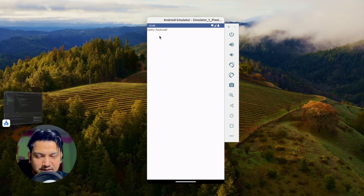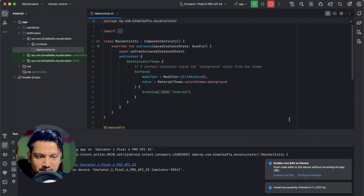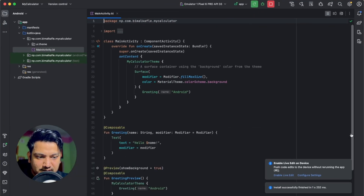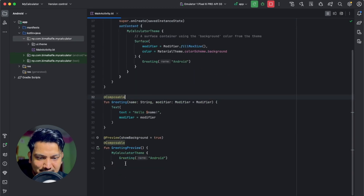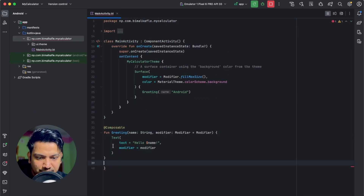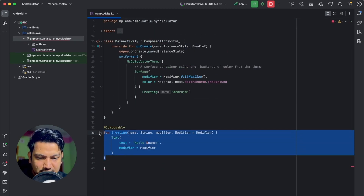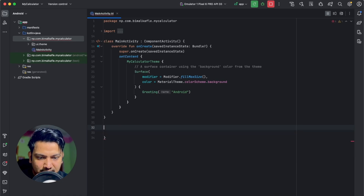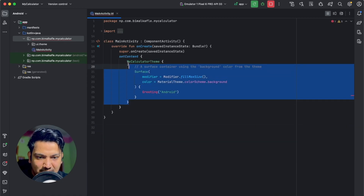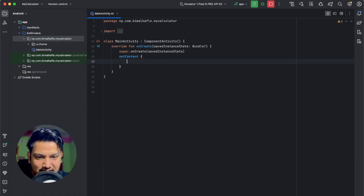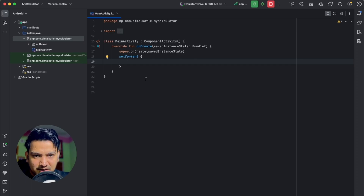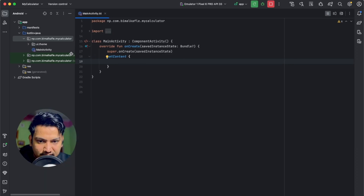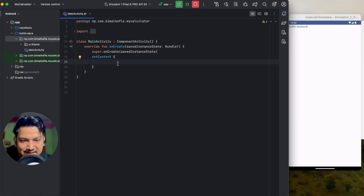We have this hello world, that means our project is created correctly. Get back to the project and we will remove everything — the greeting preview, the greeting method, as well as the MyCalculatorTheme — everything we will remove. We will create our own simple UI. I'll add the emulator side by side.